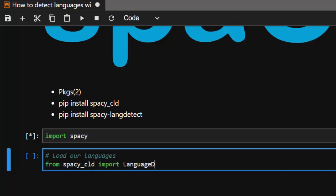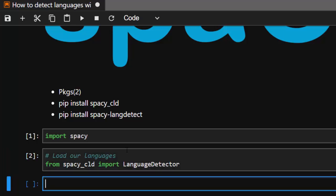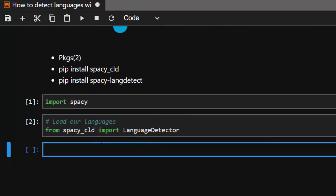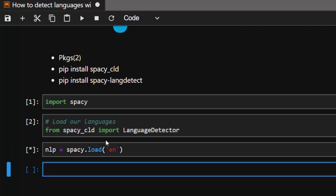Then we're going to create our NLP object. It's going to be nlp equals spacy.load.